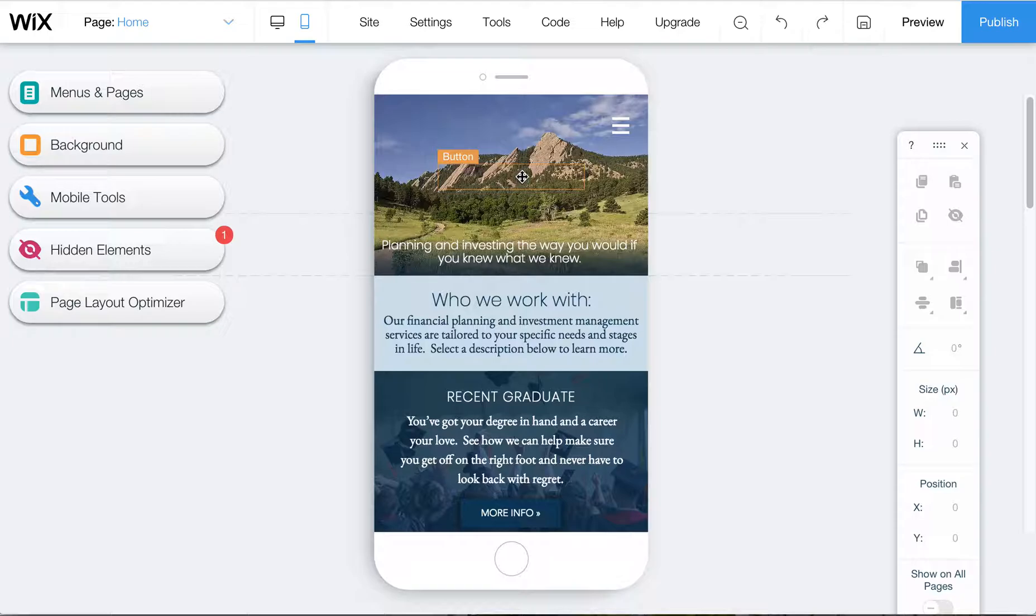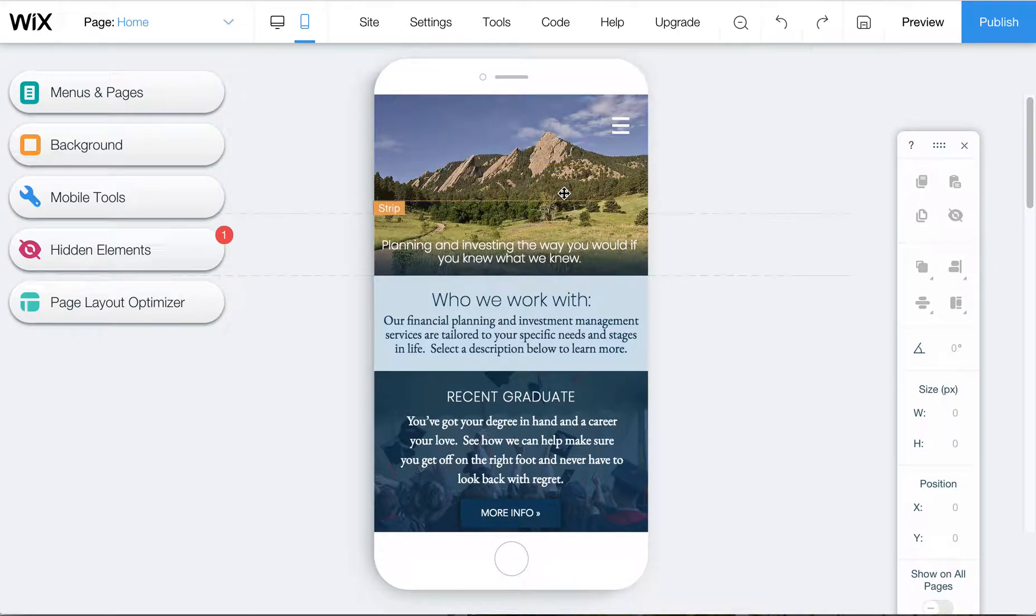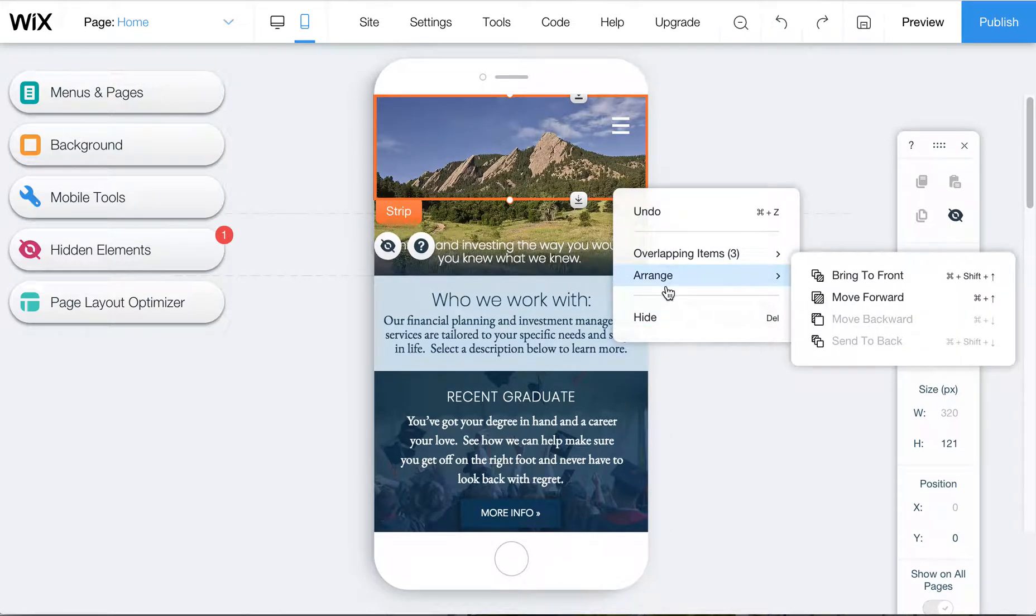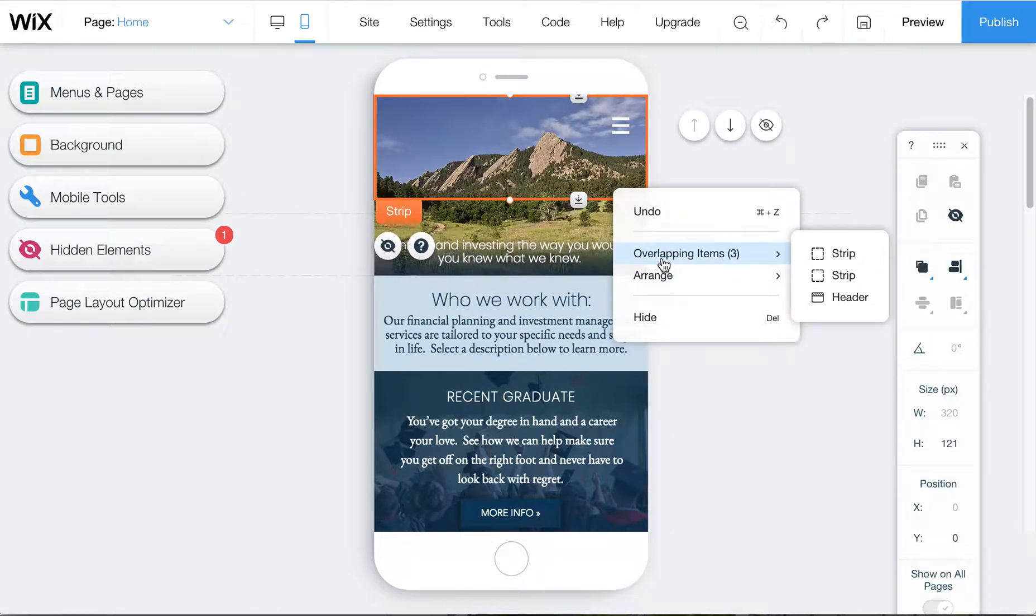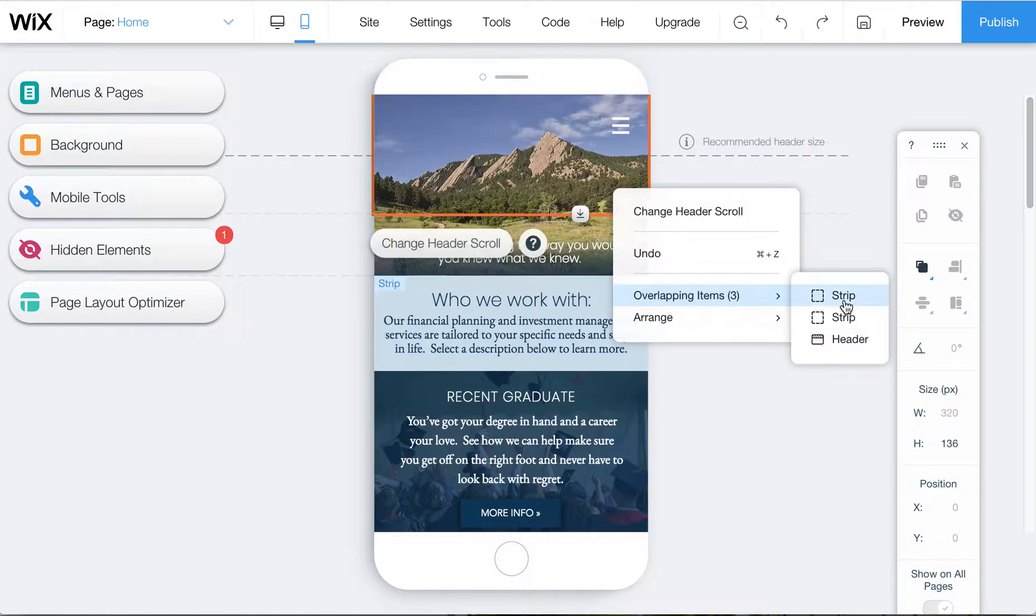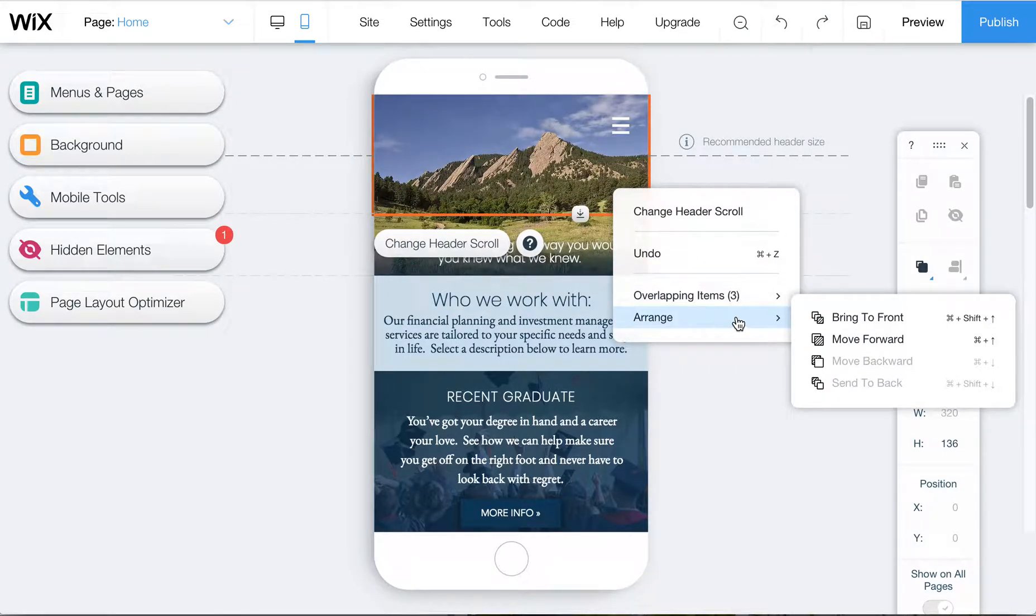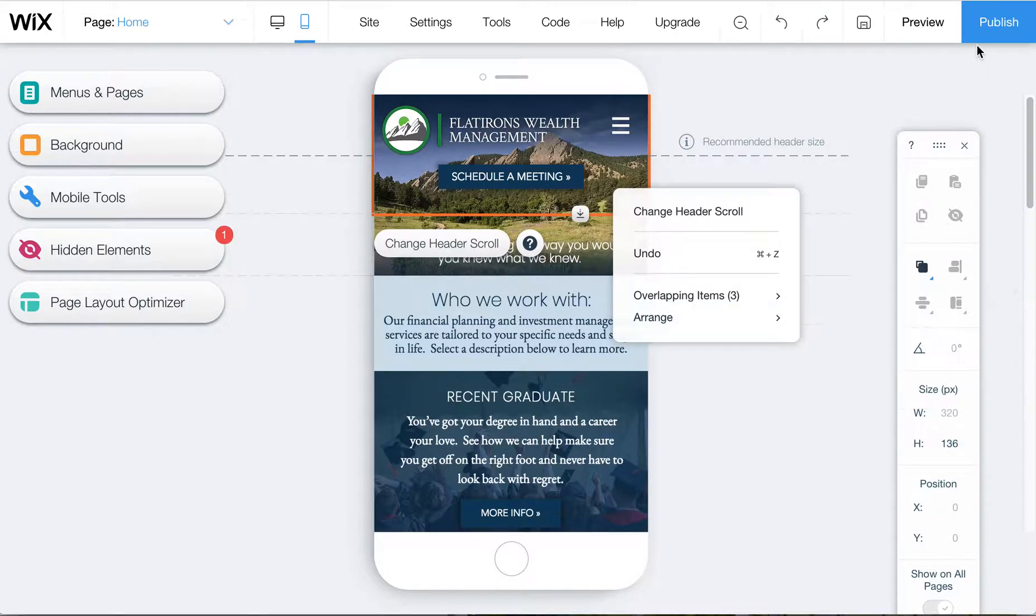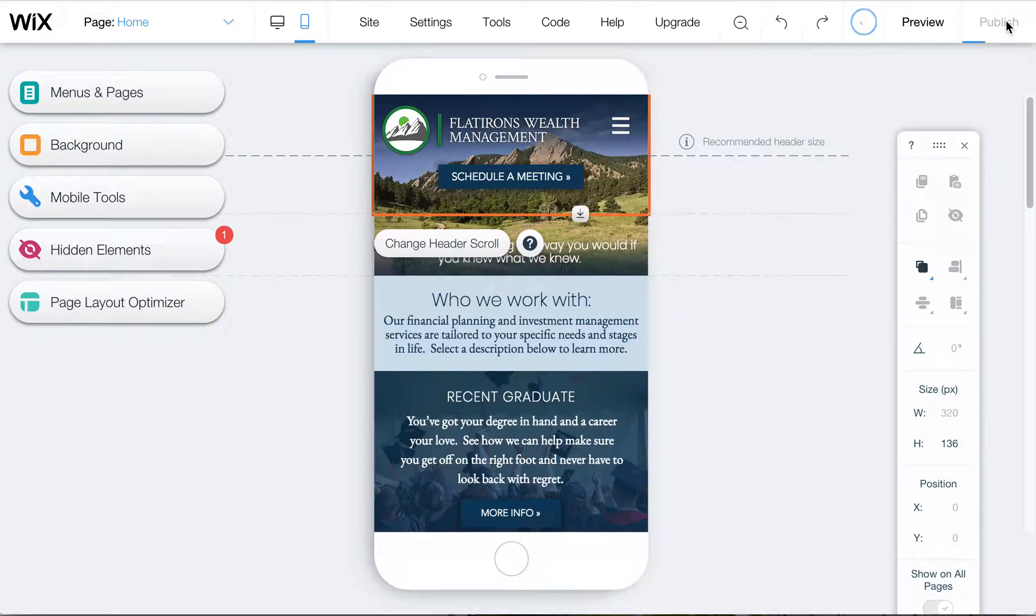So to solve this, if you do any edits to your site, come into the mobile editor at the last step and then again right-click on this or control-click on a Mac and then go to overlapping options or items and choose header and then arrange, bring to front and that will pull that forward.